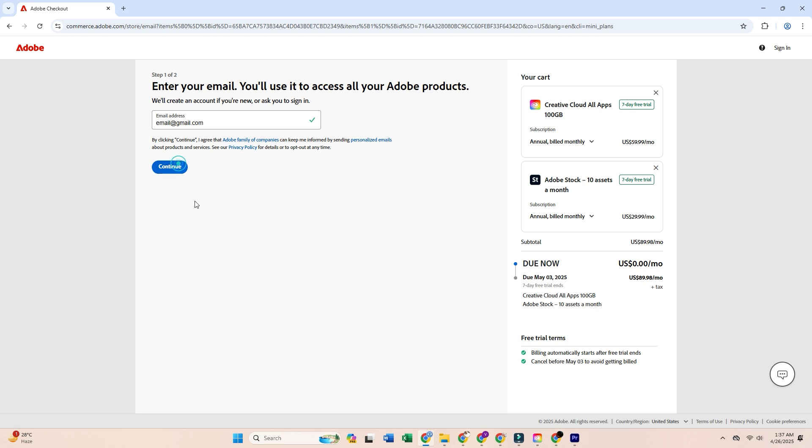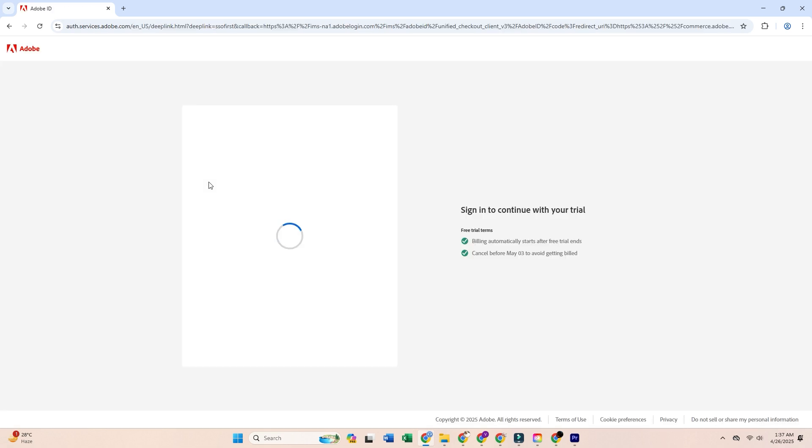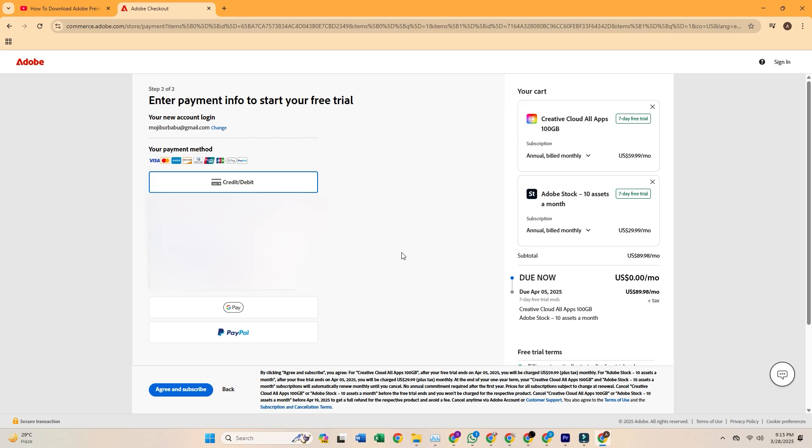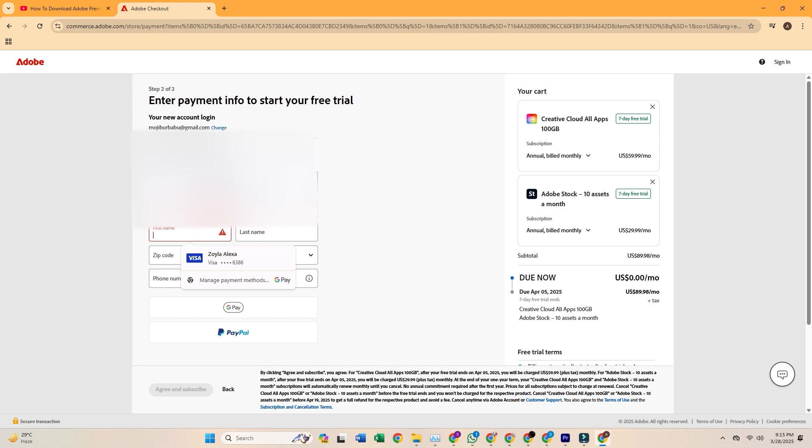Adobe does require a payment method, but don't worry. You won't be charged if you cancel before the trial ends. To cancel, simply go to your Adobe account settings and select cancel plan. Set a reminder just in case.